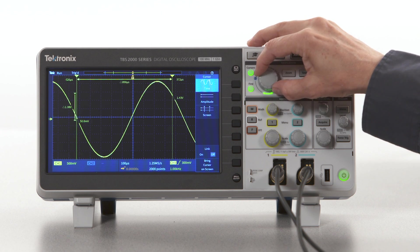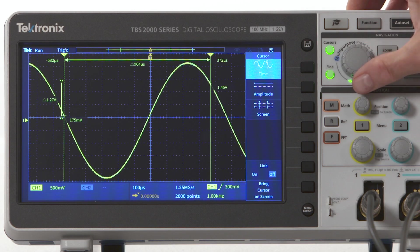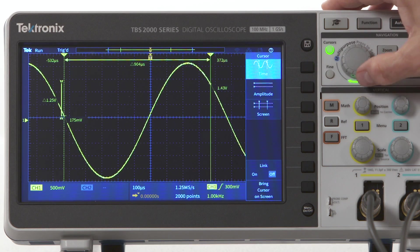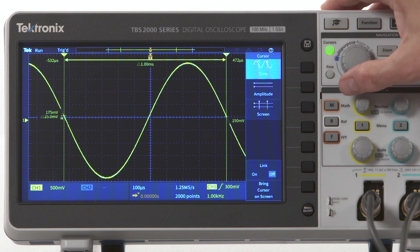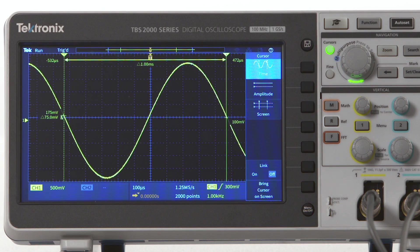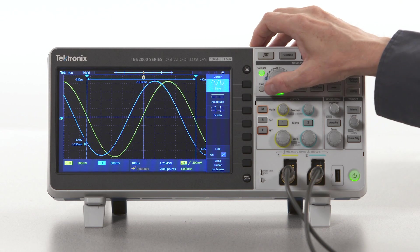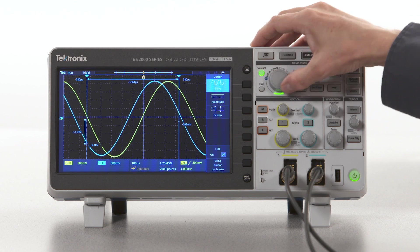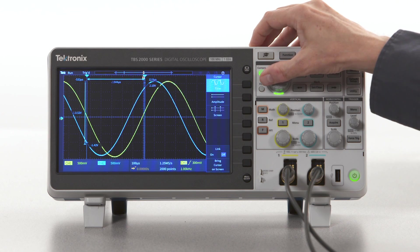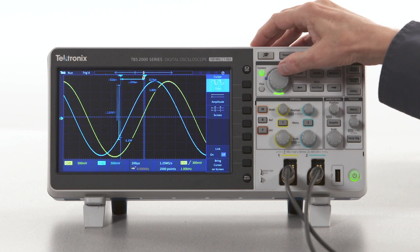Now let's use the cursors to measure the period of the signal. Pressing the multipurpose knob toggles the selection between cursors. For the period measurement, we'll position the cursors on exactly one cycle of the waveform — the time difference between the cursors then indicates the period. Time cursors can also be used to calculate the time difference between two channels by aligning the cursors on the zero crossings of the same edge on the two channels.